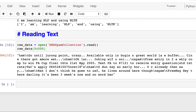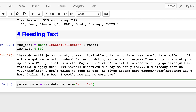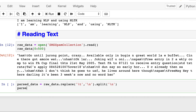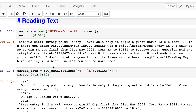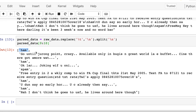We have read all the characters in raw_data. Now we will do parsing on it, since it has tabs and newline characters. We create parsed_data by taking raw_data, replacing all tabs with newline characters so we have just one delimiter, then splitting on newline. Printing the first 10 lines, we see that the first element is 'ham', the next is the message, then 'ham' again, then the next message.